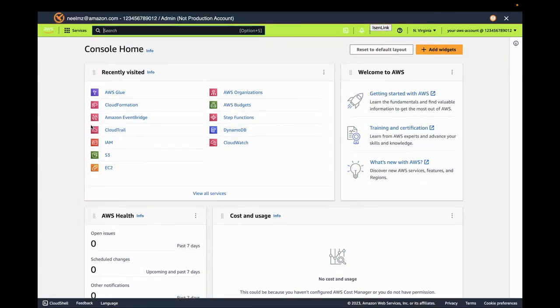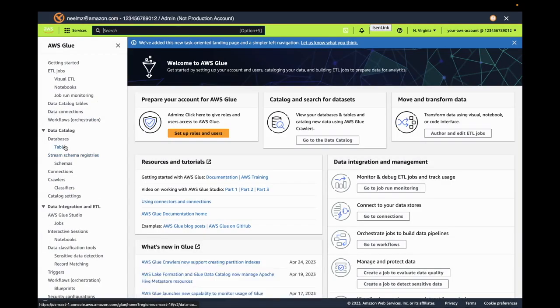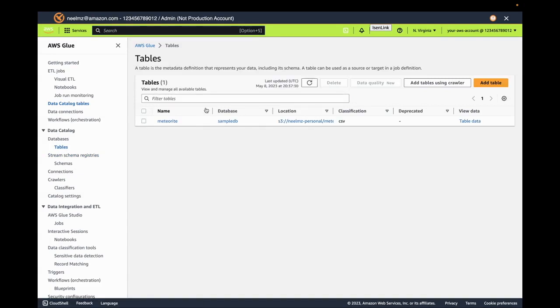Let's begin with opening up to our account and going over to Glue to see which table we want to add a ruleset to. Here we see we only have one table named Meteorite.